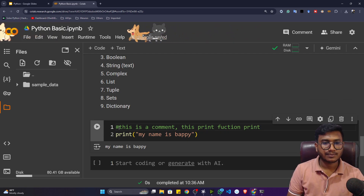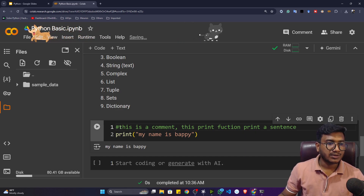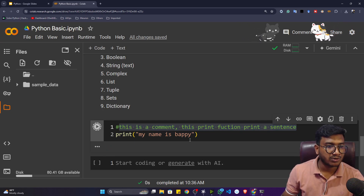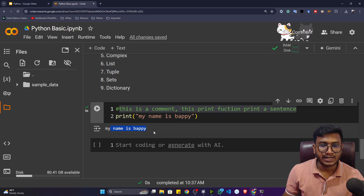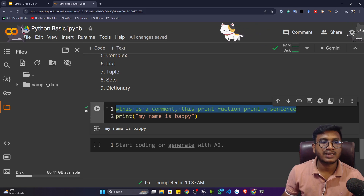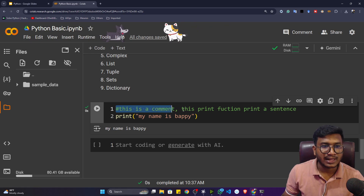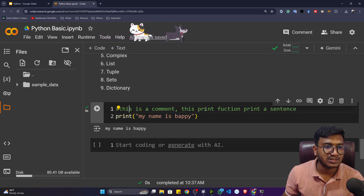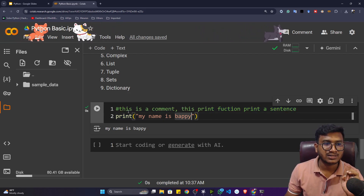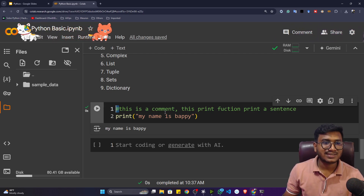This particular line with the hash symbol is considered a comment and won't be executed. If I run the program, only 'my name is puppy' prints — the comment line is ignored. Python is an interpreted language, so it reads line by line. When it sees the hash symbol, it automatically considers that line a comment.